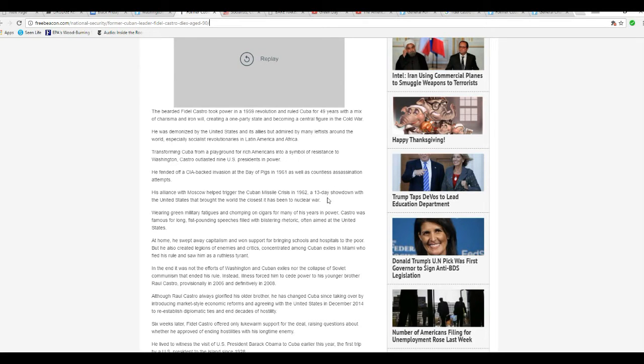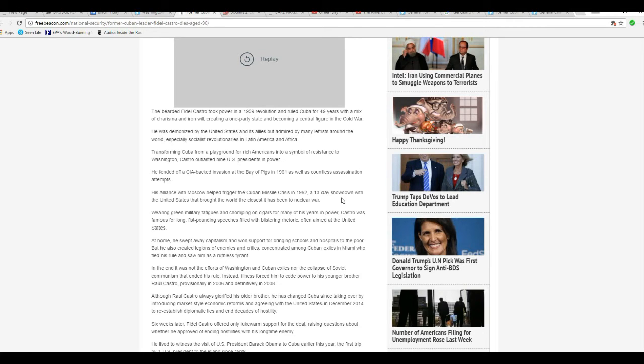His alliance with Moscow helped trigger the Cuban Missile Crisis in 1962, a 13-day showdown with the United States that brought the world the closest it has been to nuclear war. Well, that's bullshit, too.